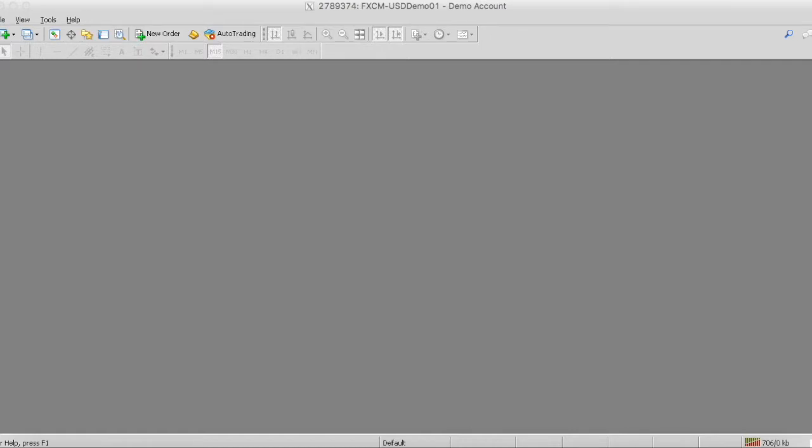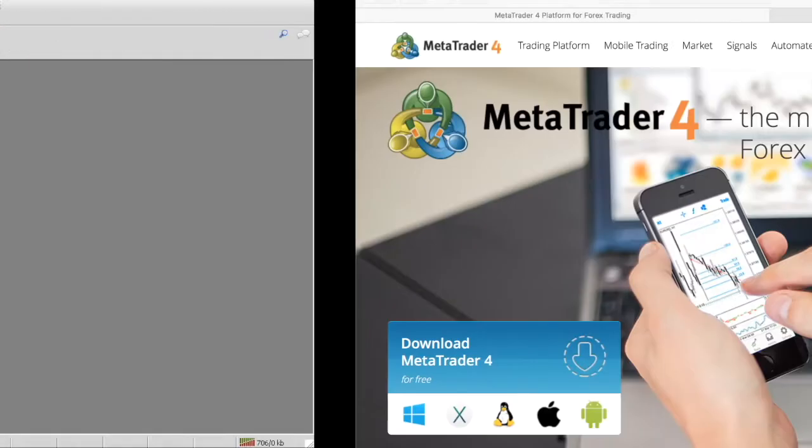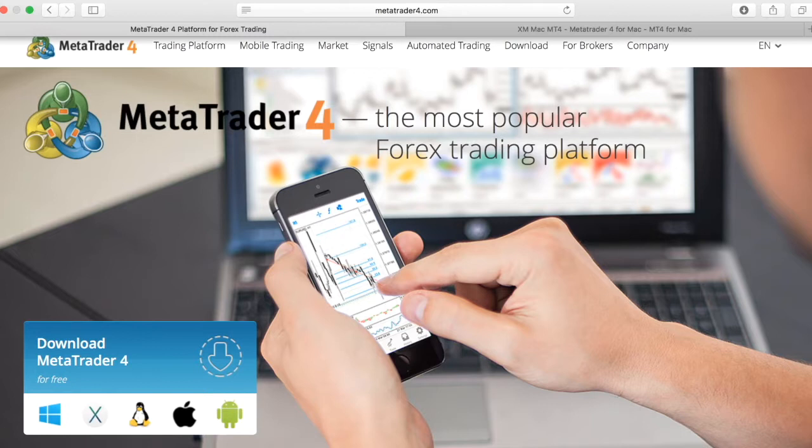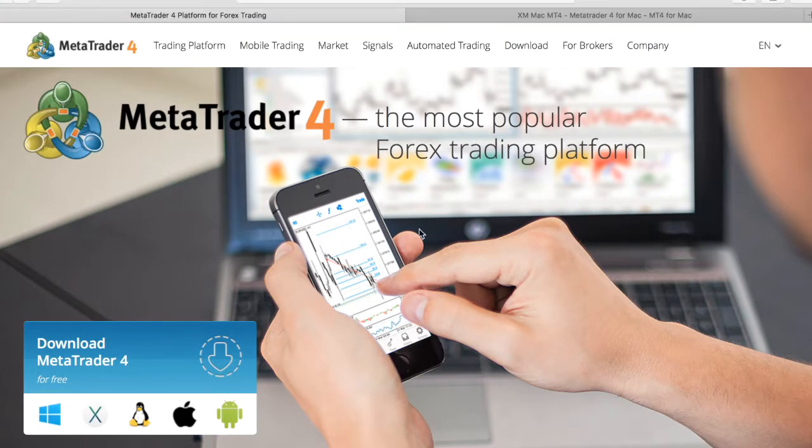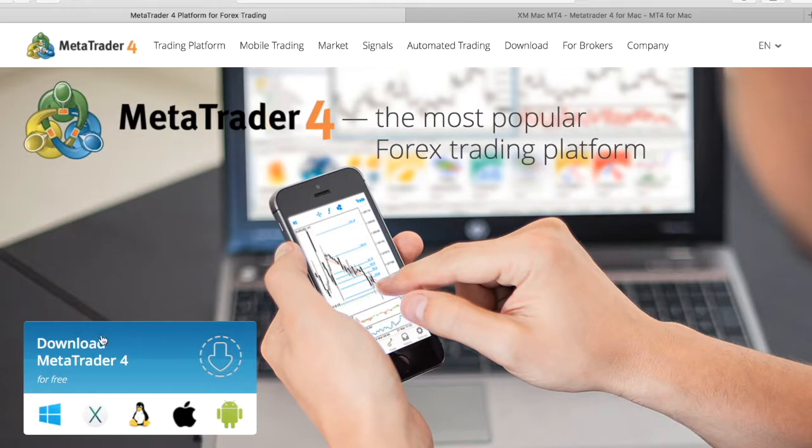The first thing I'm actually going to need you guys to do is to download MetaTrader 4. So for those individuals using Windows, we're going to go to MetaTrader4.com, select on the home icon, and just select download MetaTrader 4.